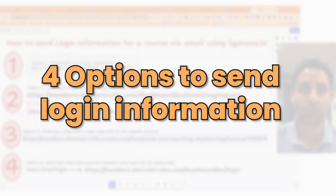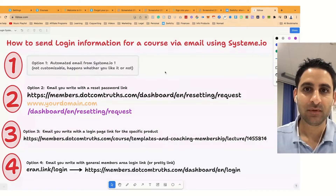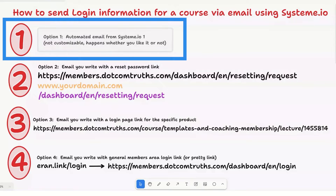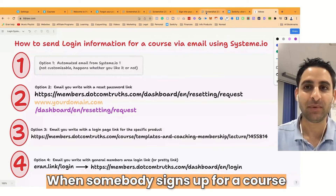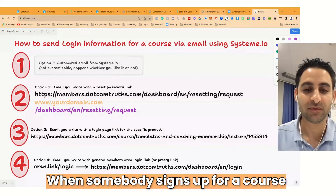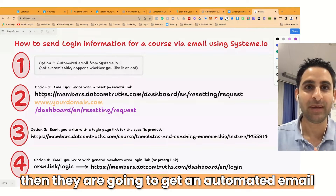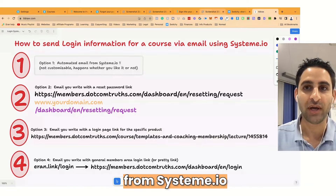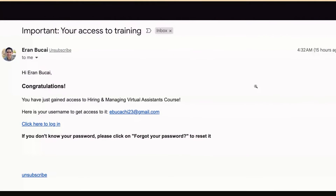There are four options to get this done and I'm going to show you each one of them. Option number one is something you unfortunately cannot customize at the time of recording — it happens whether you like it or not. When somebody signs up for a course, they're going to get an automated email from System.io. This is what that email looks like. There is no way to customize it — that's just what they get every single time: congratulations, you just gained access to the course.